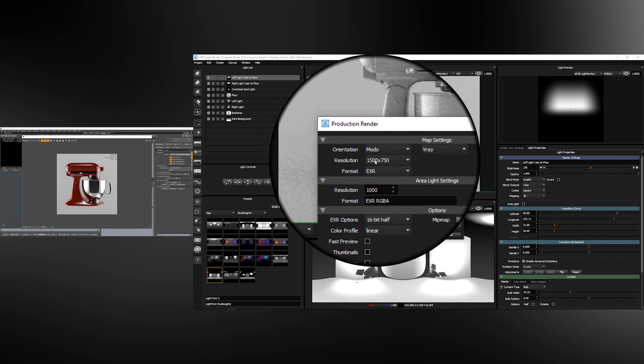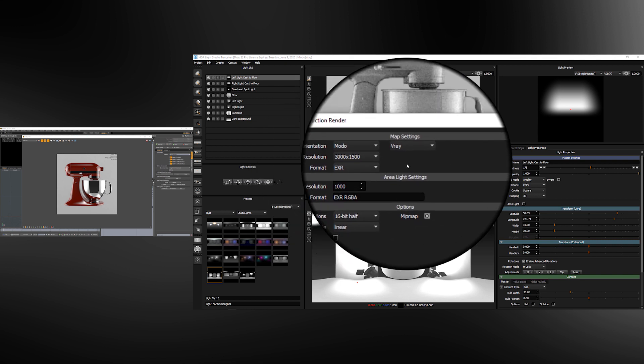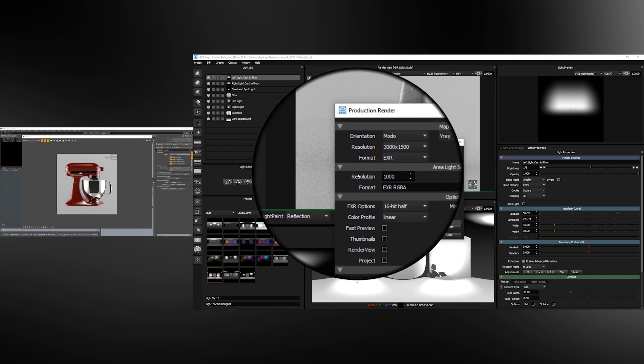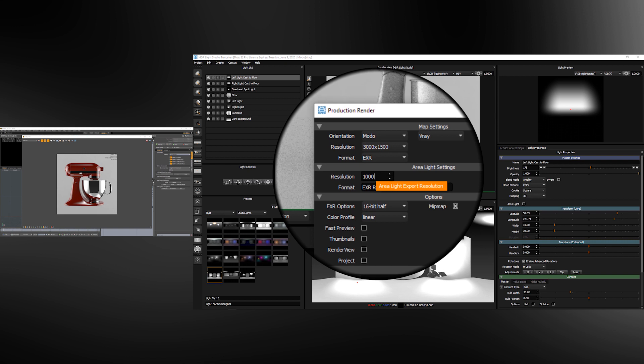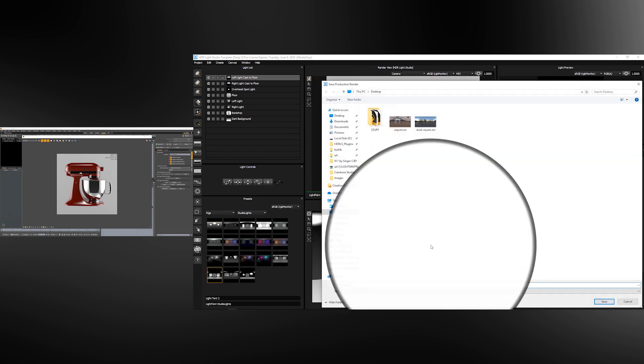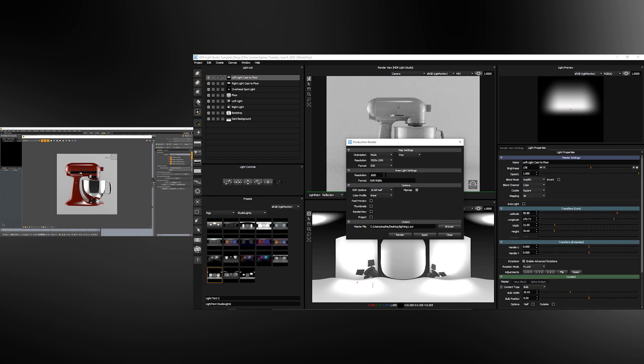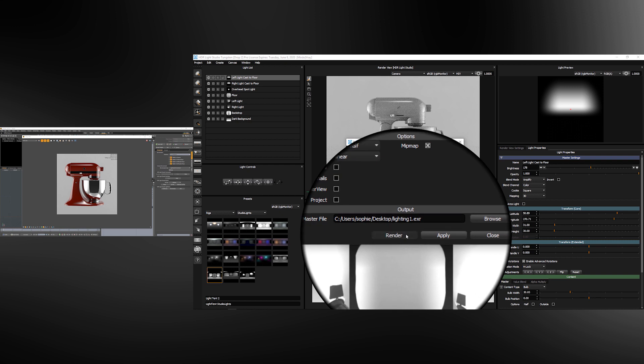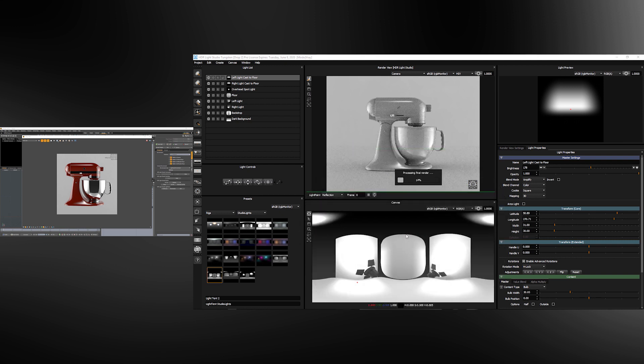So let's set the resolution of the HDRI map. If the project included area lights we would set their resolution here. Use the browse button, we'll give the HDRI map a name, lighting 1 and we'll press the render button. And HDRI Light Studio will now calculate the high quality final HDRI map on disk and the connection will tell Modo to update to using that final image on disk.